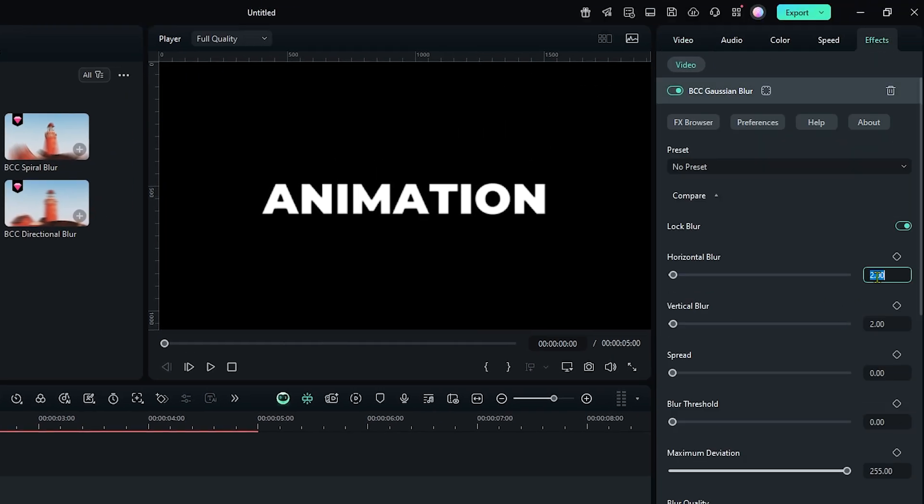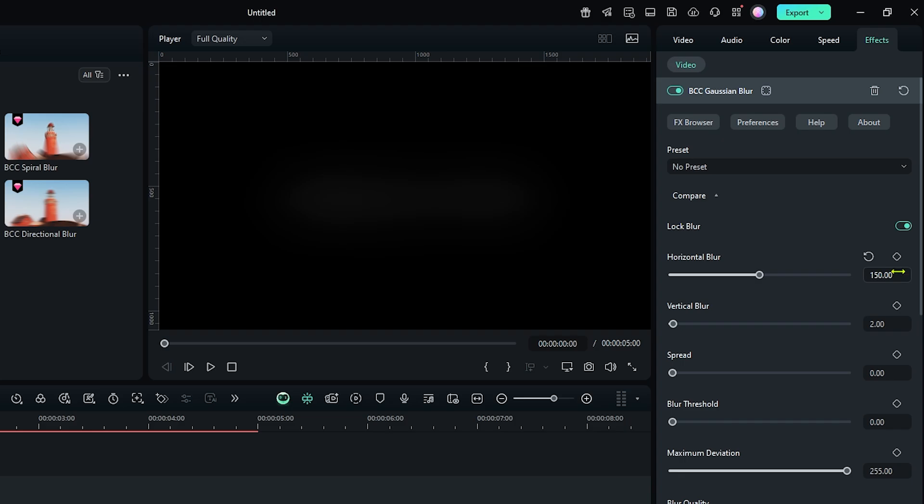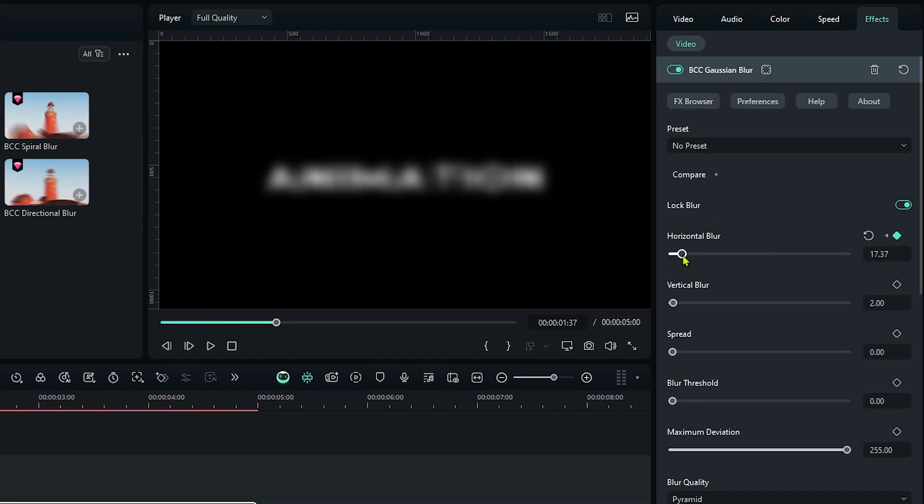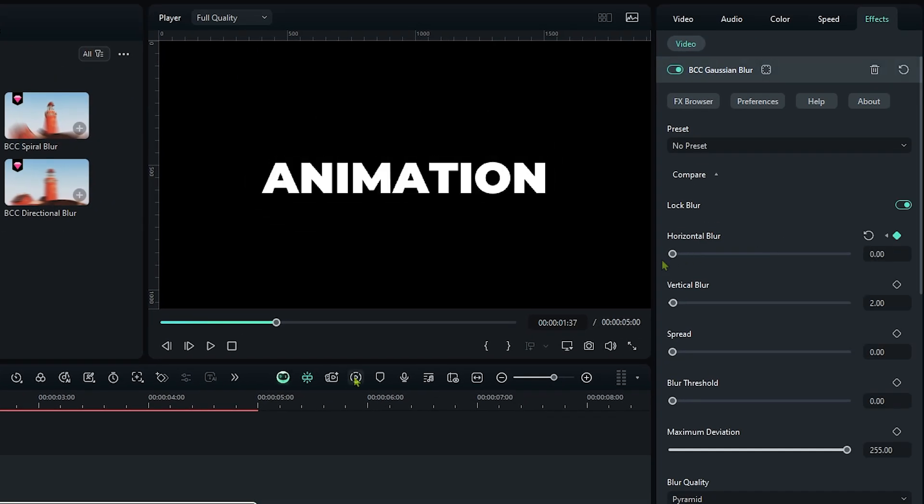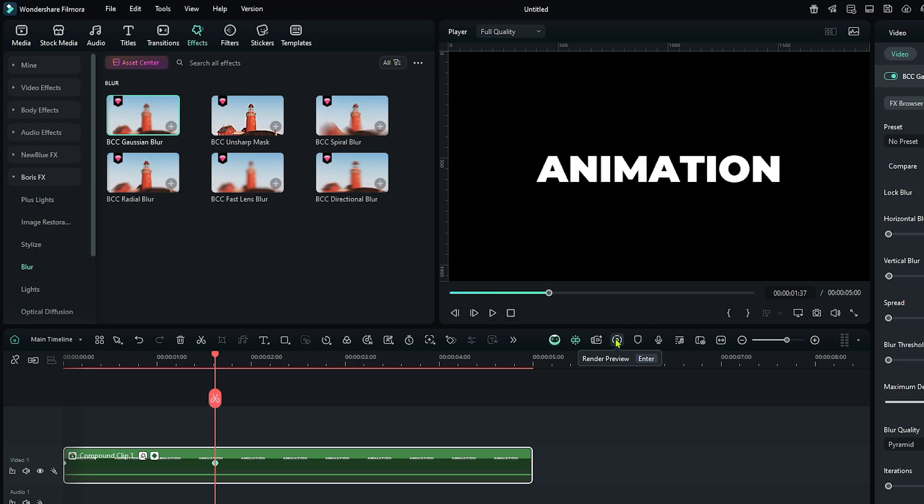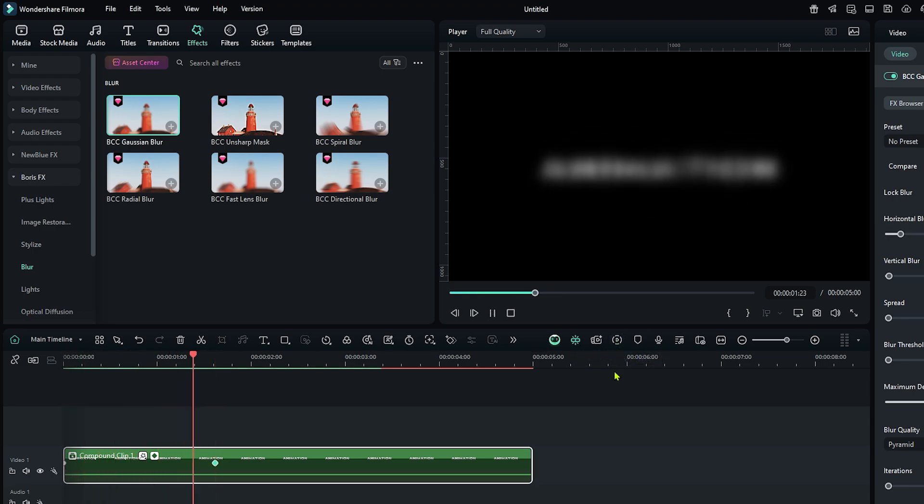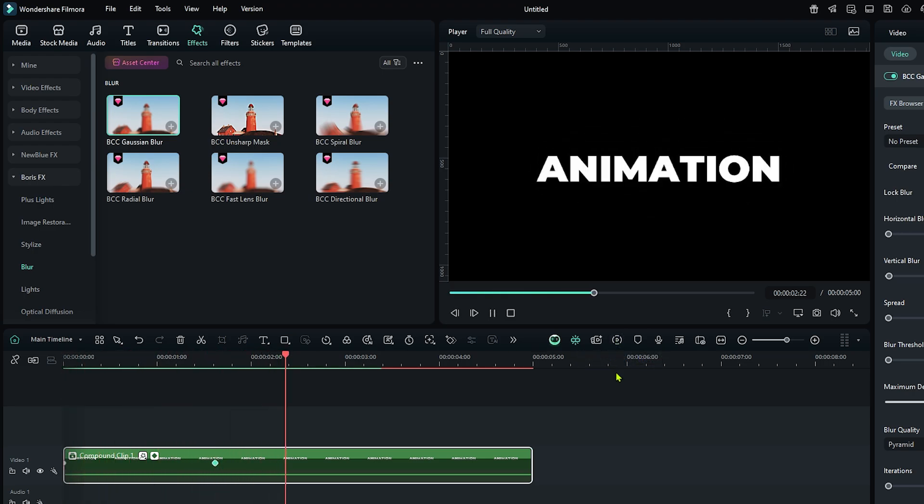Then set the Blur to 150 and add a keyframe on this. Then go some frames later and set Blur to 0. Now let's check preview. So now our animation looks like this.